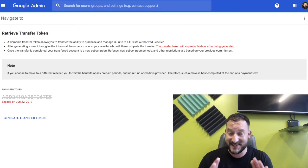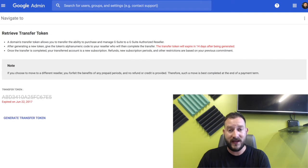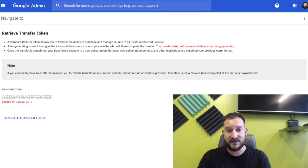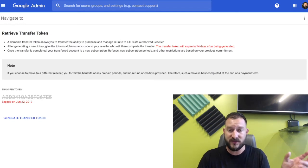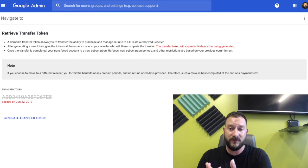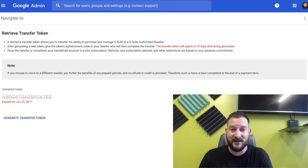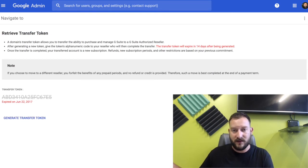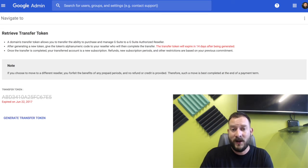You just get that code and send it our way — and that's it, you're done. It's that easy. All we do is put that code into our system and it transfers your current Google G Suite account over to our reseller account. Then all we've got to do is add it on the billing side with your current JungleDisk account, but that's nothing you have to do.